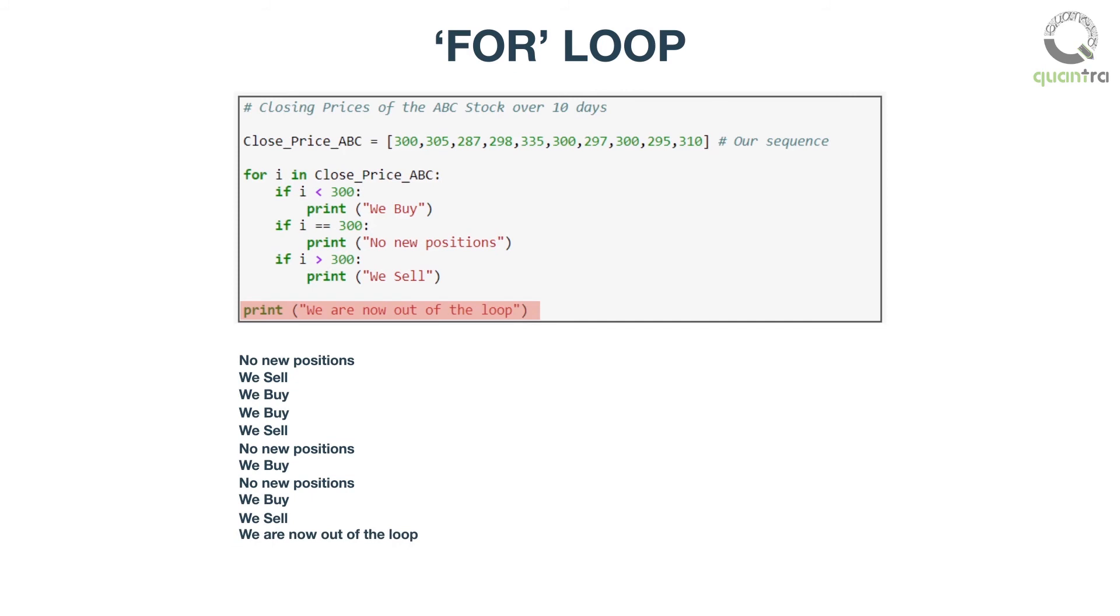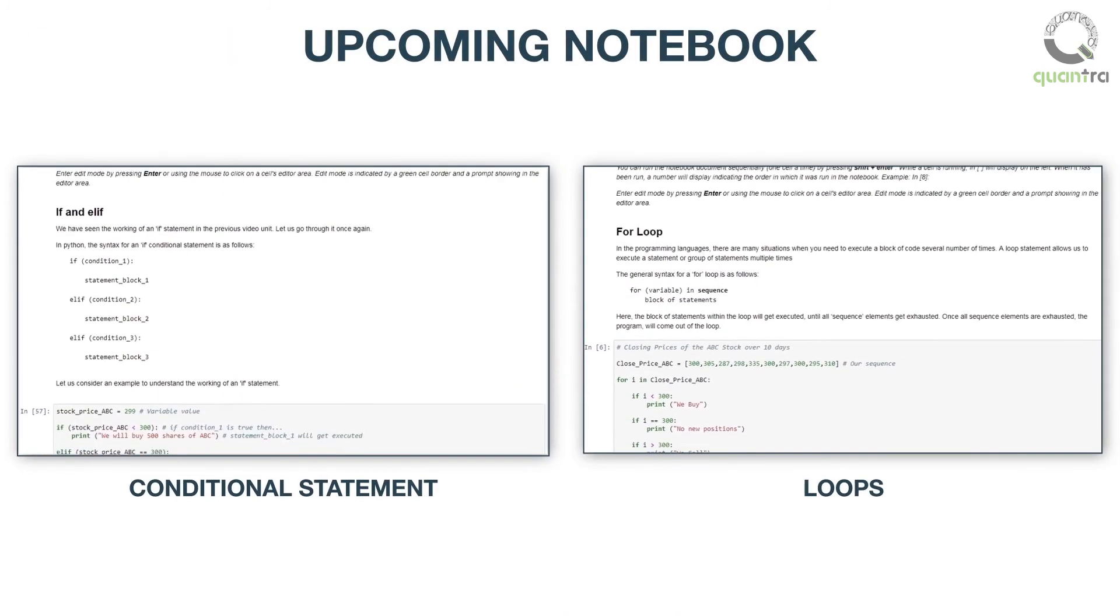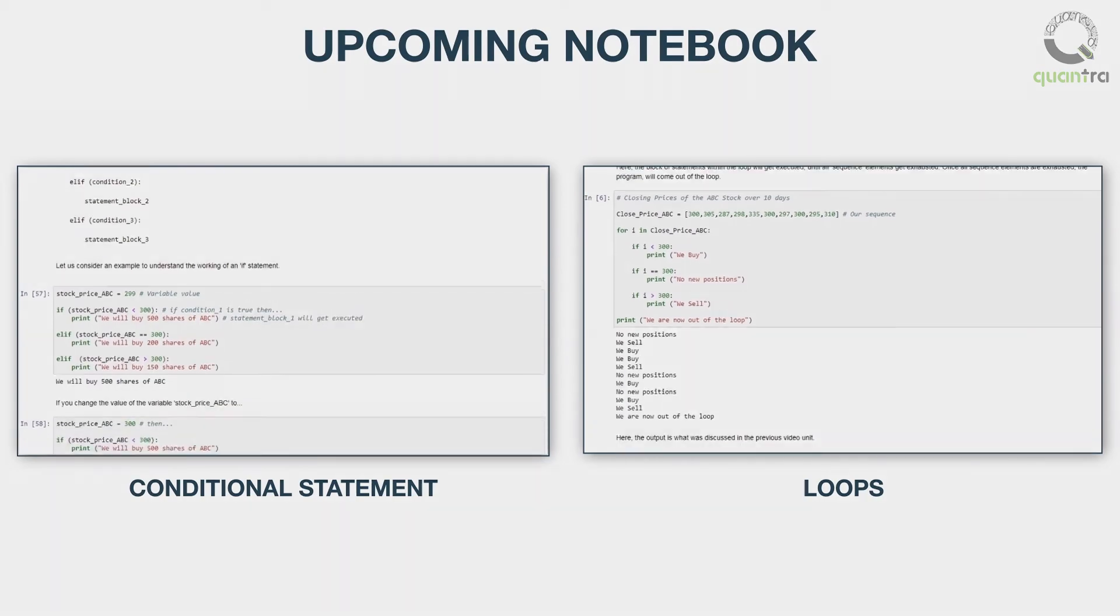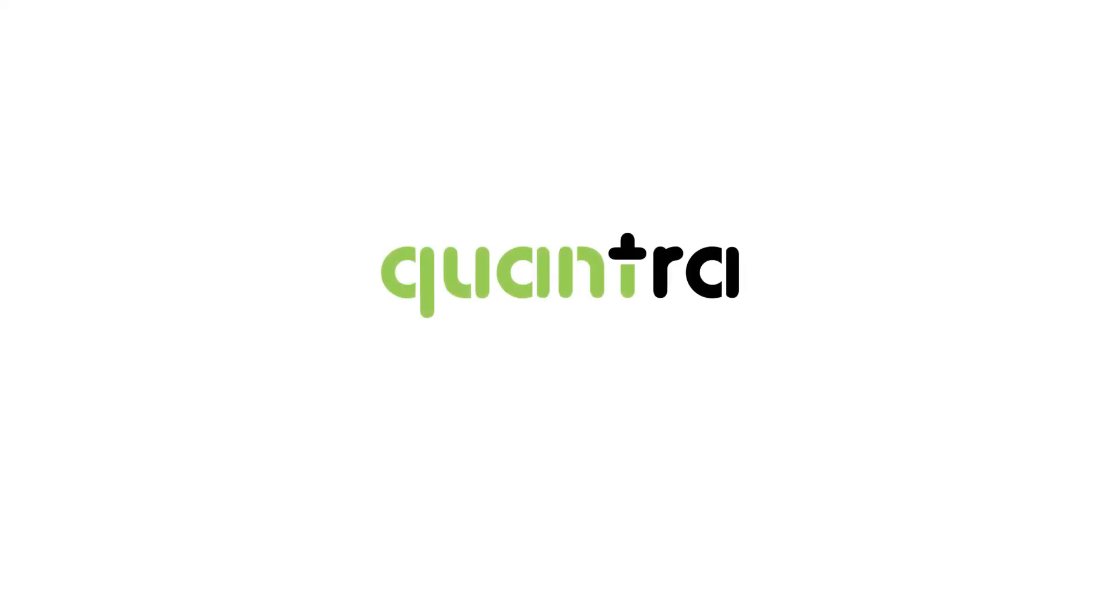The above lecture is just an introduction to conditional statements and loops. For more, stay tuned for the iPython notebooks. Keep learning. Thank you.